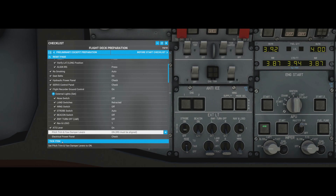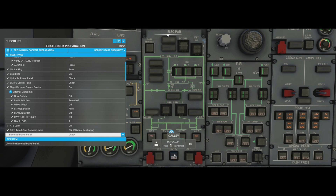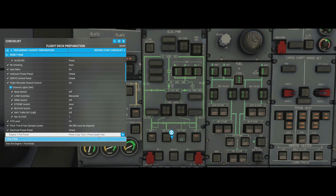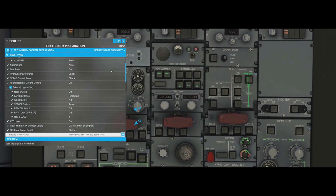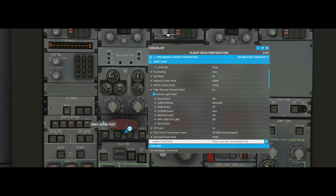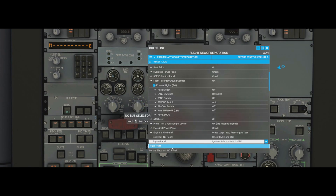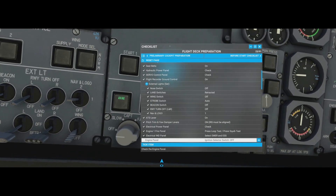Once the IRS alignment message is gone, try the pitch trim switches again - now they latch and stay on. That step is critically important. Moving on: electrical power panel check - the galley light needs to come off so it's not shed. Engine one fire panel: same as the APU fire test - hold the button down, listen for the sound, watch the lights, release, then test the fire extinguisher squibs for agent one and agent two.